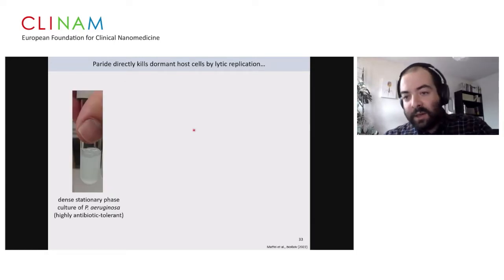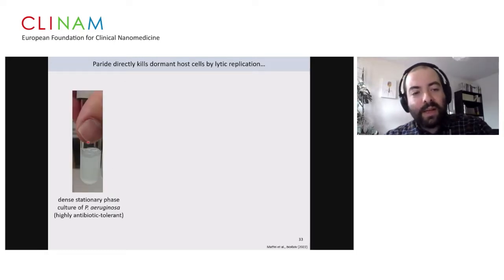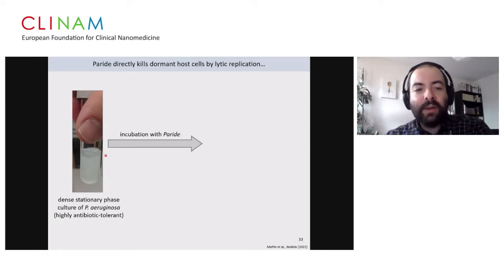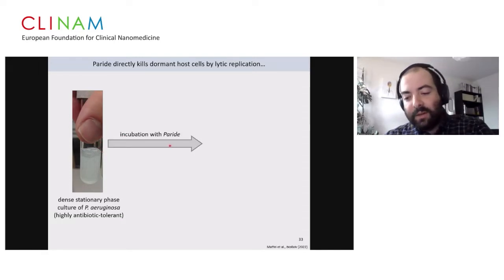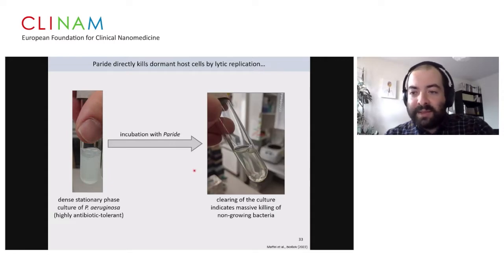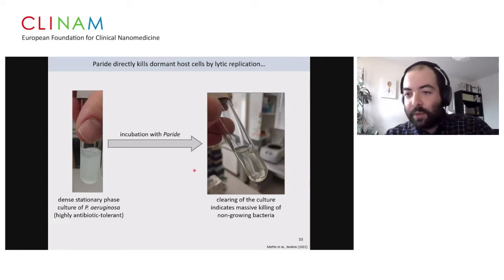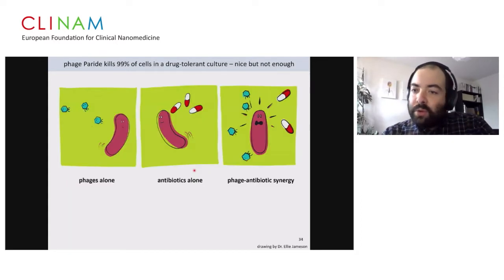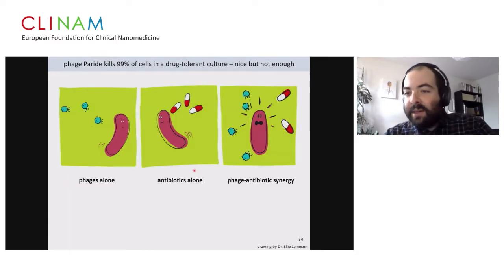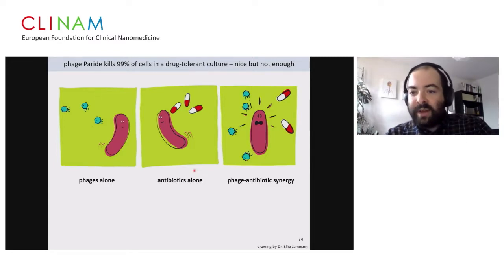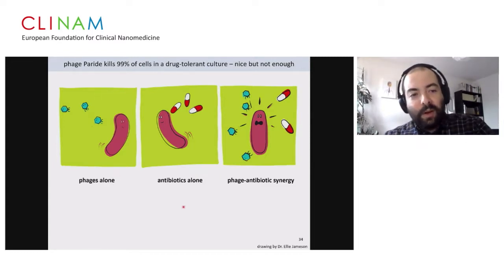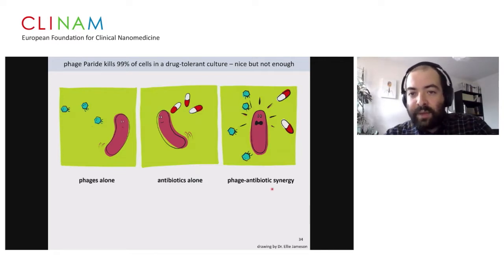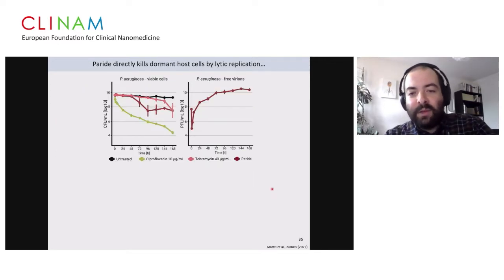When we put Paridae into our cultures, it can kill two logs of dormant bacteria — much more effectively on growing cells, but still two logs on dormant bacteria — and we see very strong phage replication in dormant cultures, while other phages always stayed down after initial adsorption. We can see this visually: a very dense, deep dormant culture of Pseudomonas aeruginosa, which is highly antibiotic tolerant, will clear up from the lysis of all bacteria when you add this phage. Two logs of killing is nice, but in any clinical setup that is not enough to have a real effect.